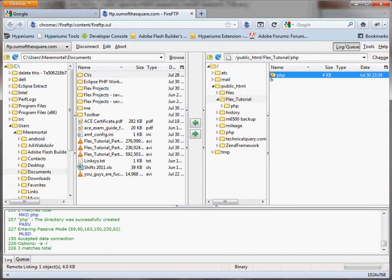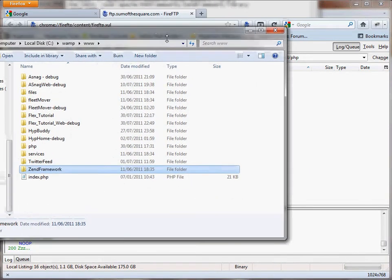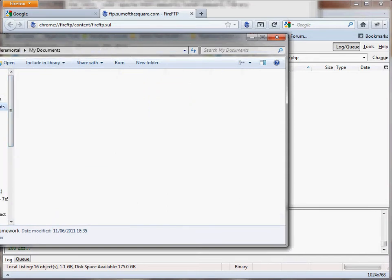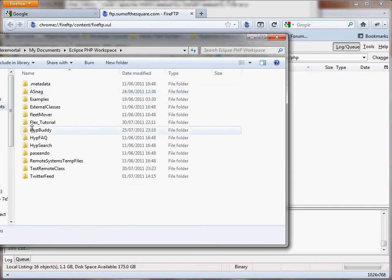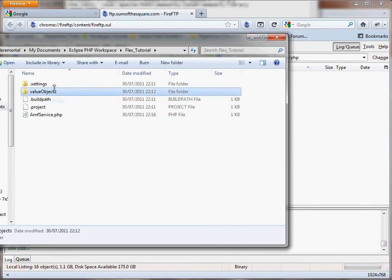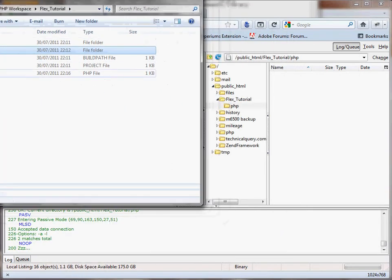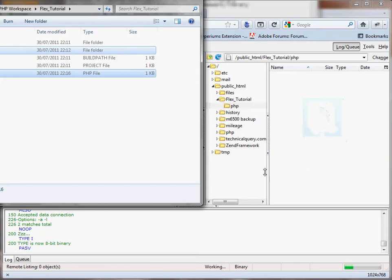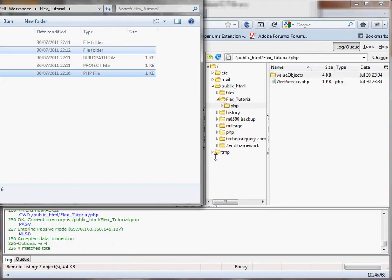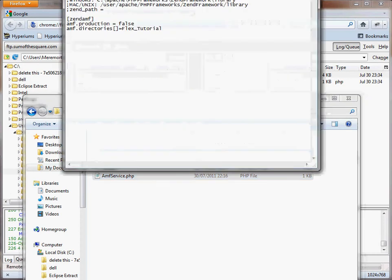Okay. Now in there we'll make a new folder as well called PHP. And in the PHP we're going to put PHP. So I'll go back to my documents, my Flex projects, Flex_Tutorial. That's the value objects, and the AMF server is what I needed. So I'll drop those into PHP.